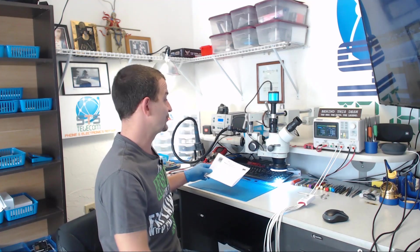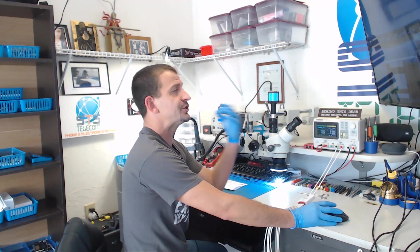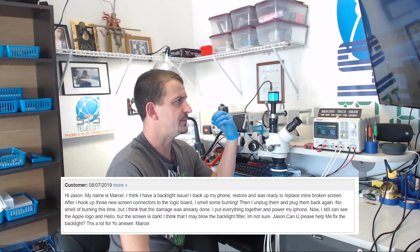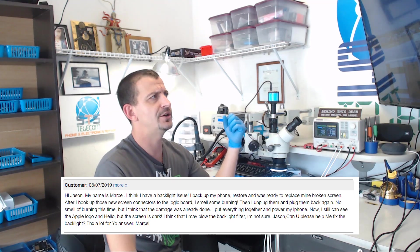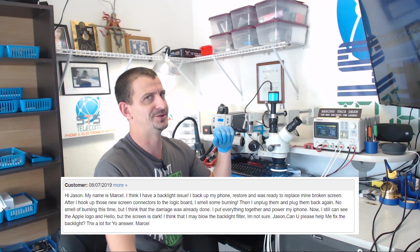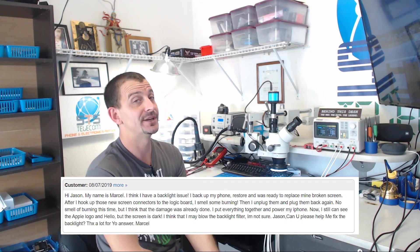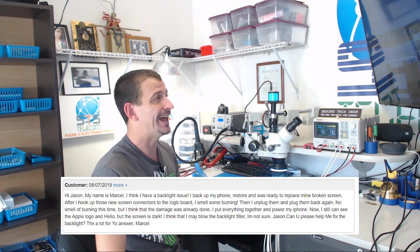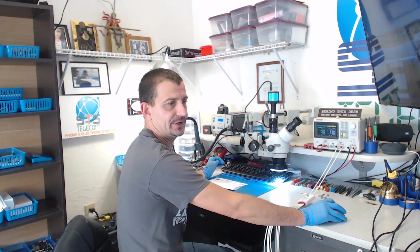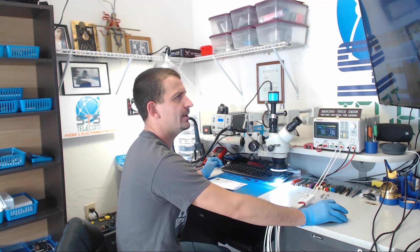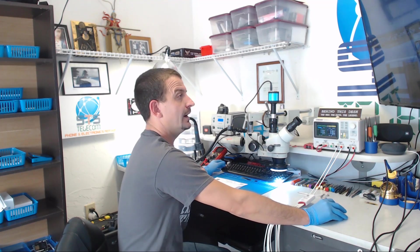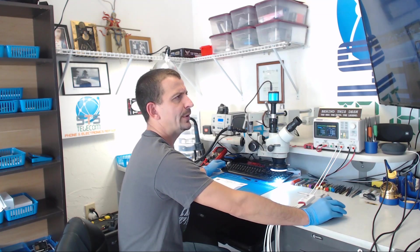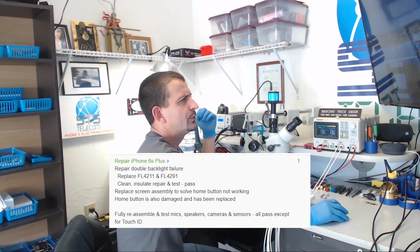This was originally sent here for backlight failure. It is an iPhone 6s Plus and it actually had no backlight whatsoever and I fixed it. I believe I also put a screen in it. When this originally came in the guy said he backed it up and restarted it, replaced the screen, and after hooking up the new screen to the logic board he smelled some burning. He wound up with an iPhone 6s Plus that had no backlight and this came in and I repaired it.